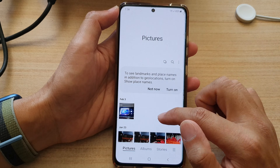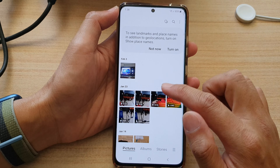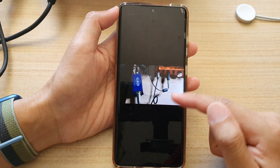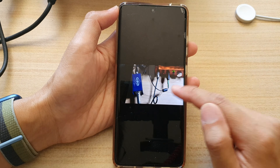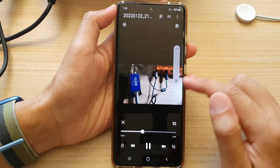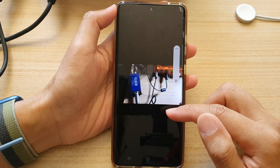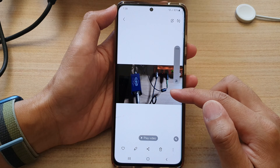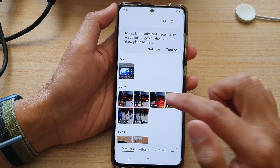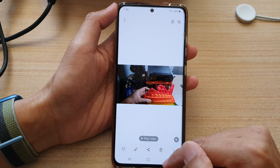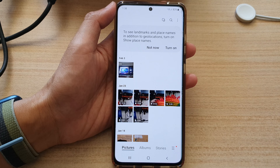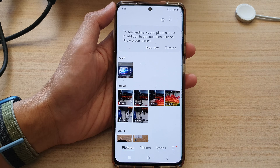Now reopen the Gallery app and try to open a video — it should play in the video player automatically. If you tap on a video, you can see it will now open in the video player by default. That's it! Thank you for watching — please subscribe to my channel for more videos.